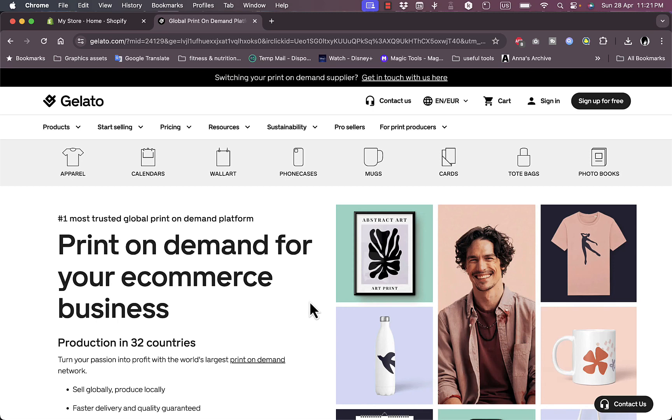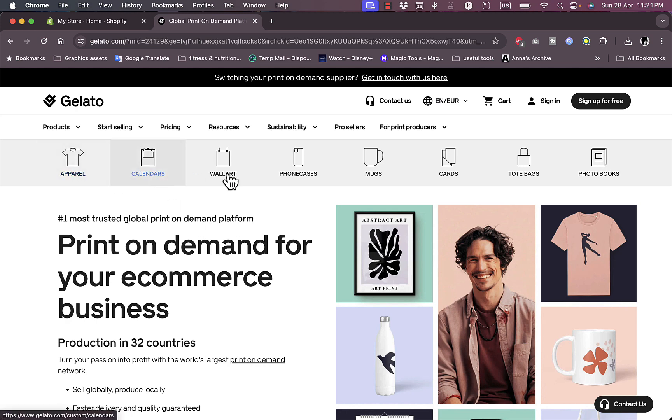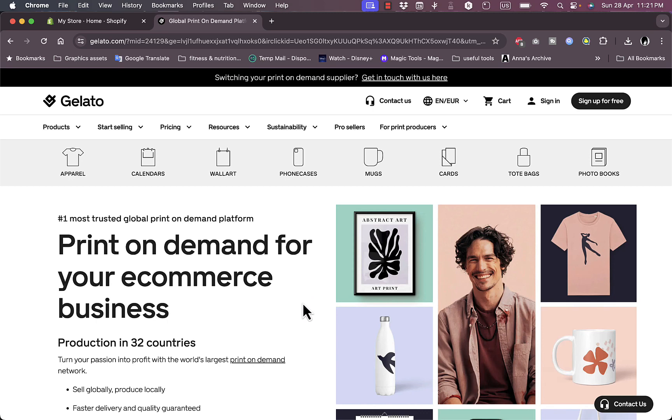You can design and make your own designs and print them or add them on a wide variety of products offered by Gelato, such as clothing, calendars, phone cases, mugs, towels, you name it. Put your design on the product, as you can see in these screenshots right here.